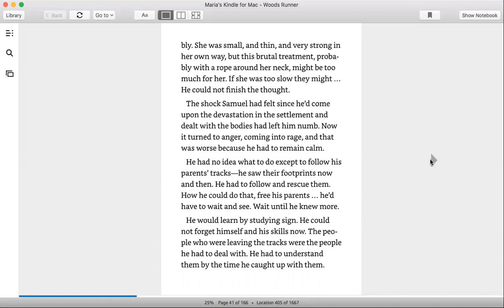The shock Samuel had felt since he'd come upon the devastation in the settlement and dealt with the bodies had left him numb. Now it turned to anger, coming into rage, and that was worsened because he had to remain calm.